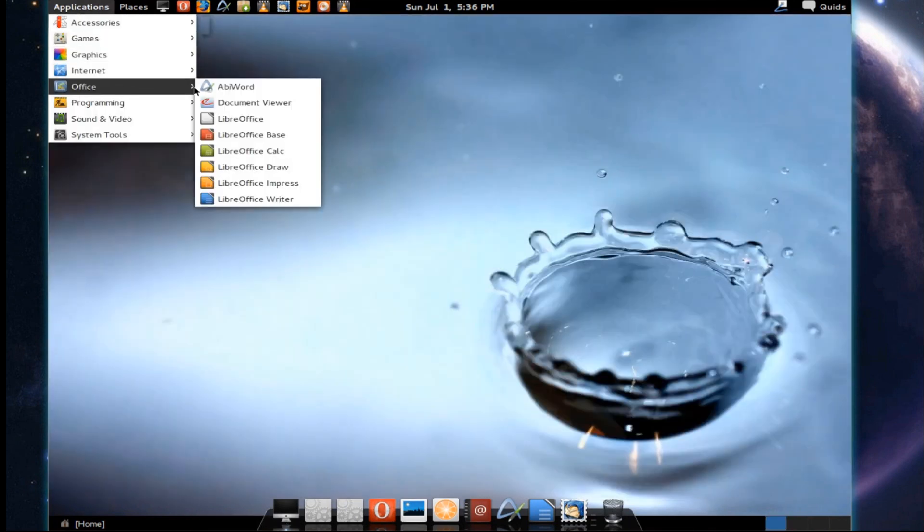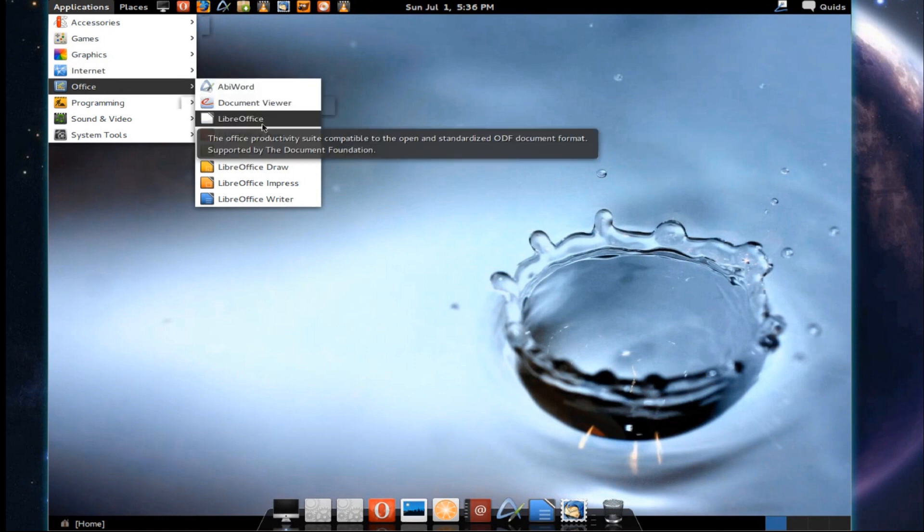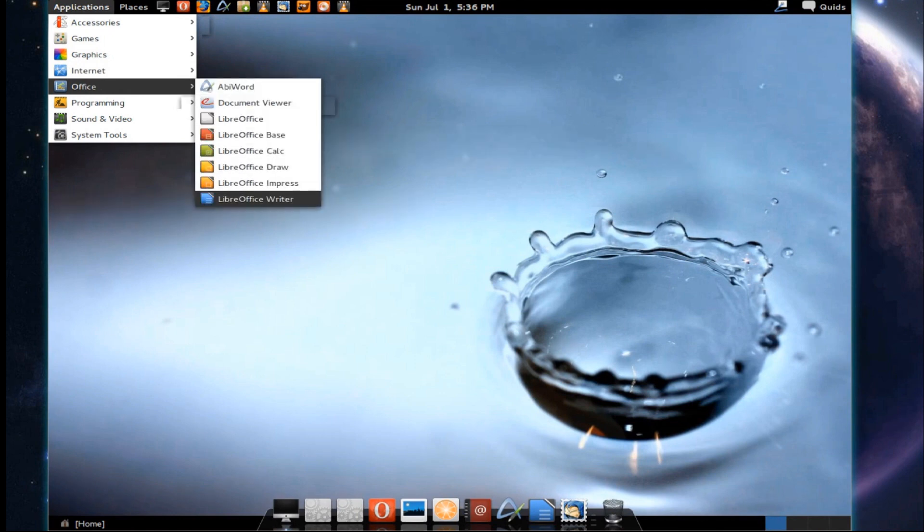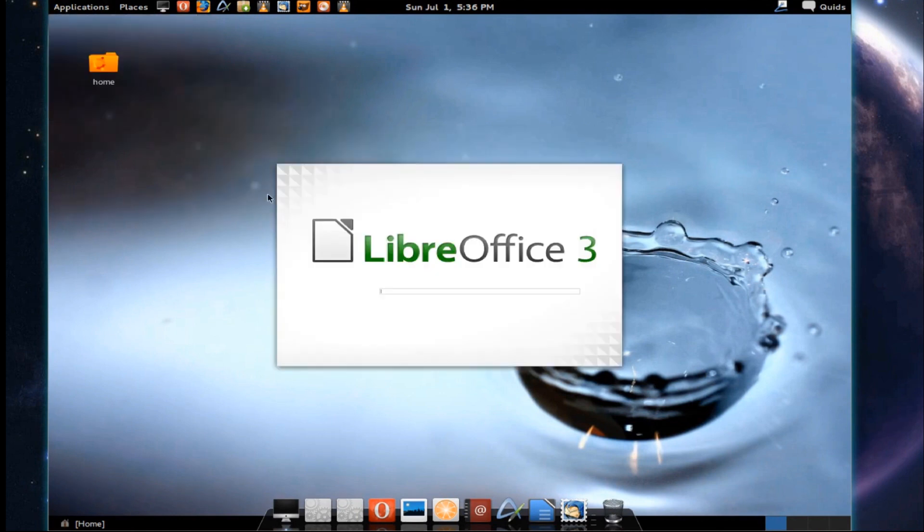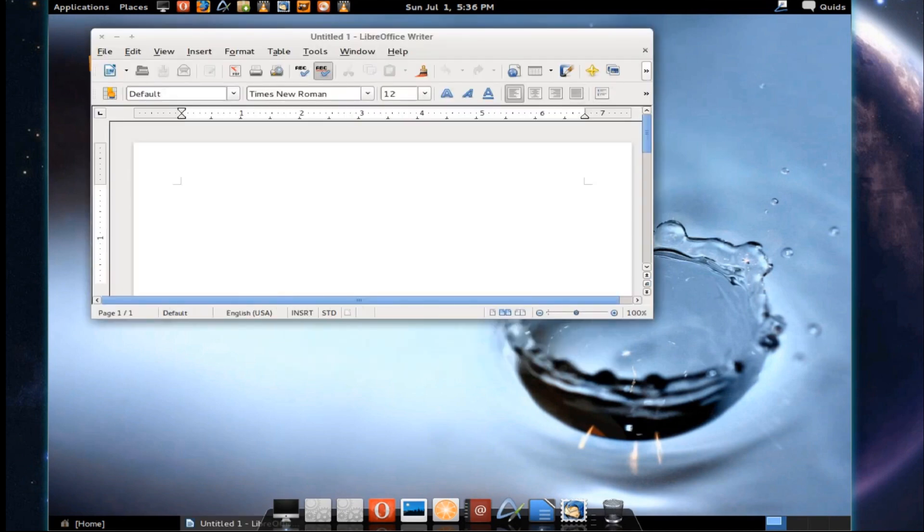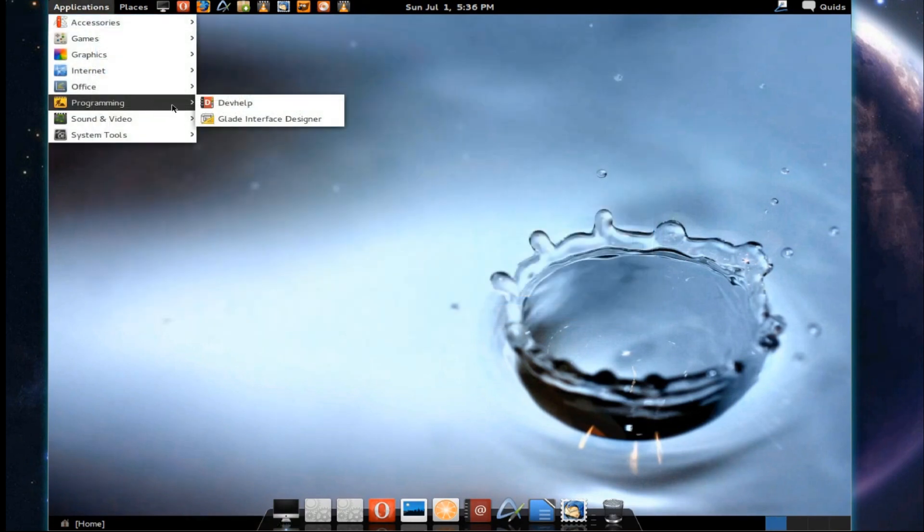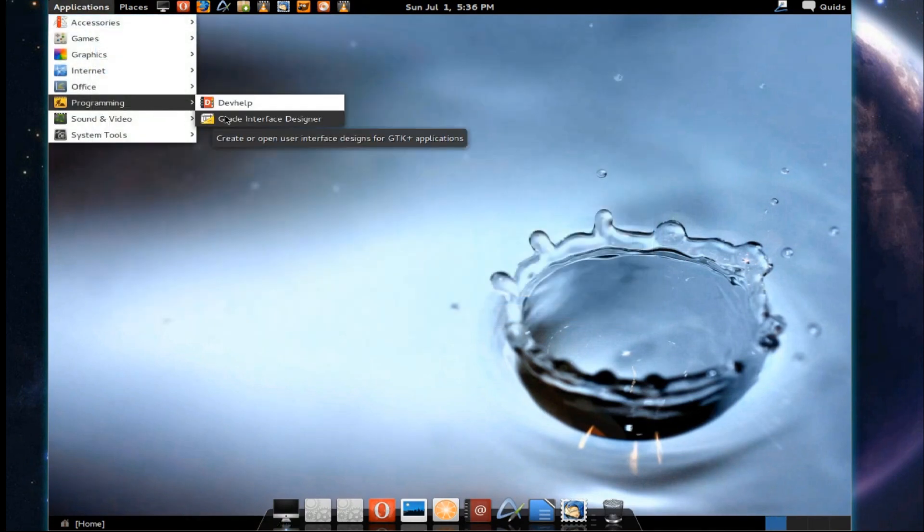Under Office, we've got both Abbey Word and the full suite of LibreOffice. Applications are opening up about as fast as Ubuntu 12.04 manages. Under programming, we've got Dev Help and Glade Interface Designer.